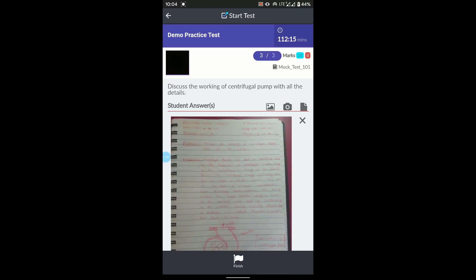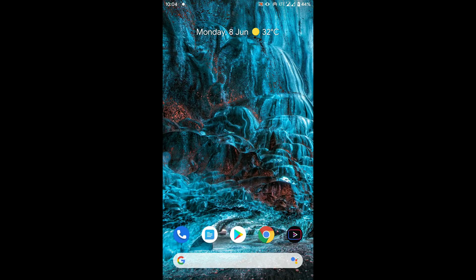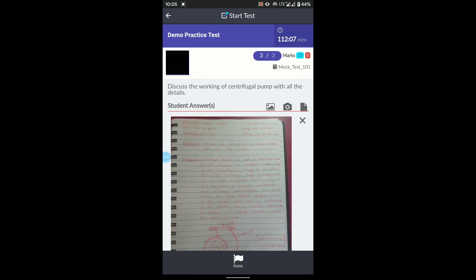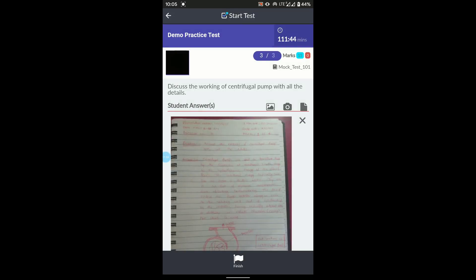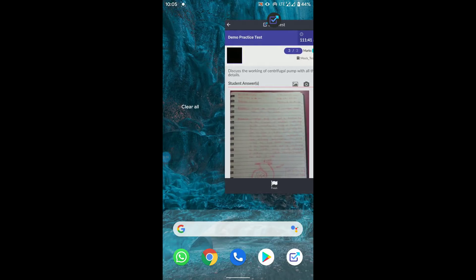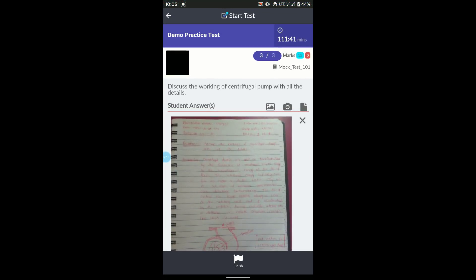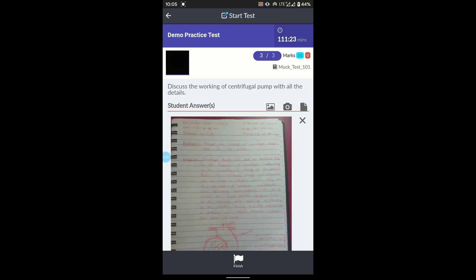There are important things you should not do during the examination. Do not leave or switch out of the app. If you go to the home screen or switch to another app and then return, the system will detect it and show a warning. In the demo account this warning is unlimited, but in your case it will be limited to a fixed number of times. Additionally, you will be continuously monitored by university staff through the front camera, so keep your face within the camera frame at all times.